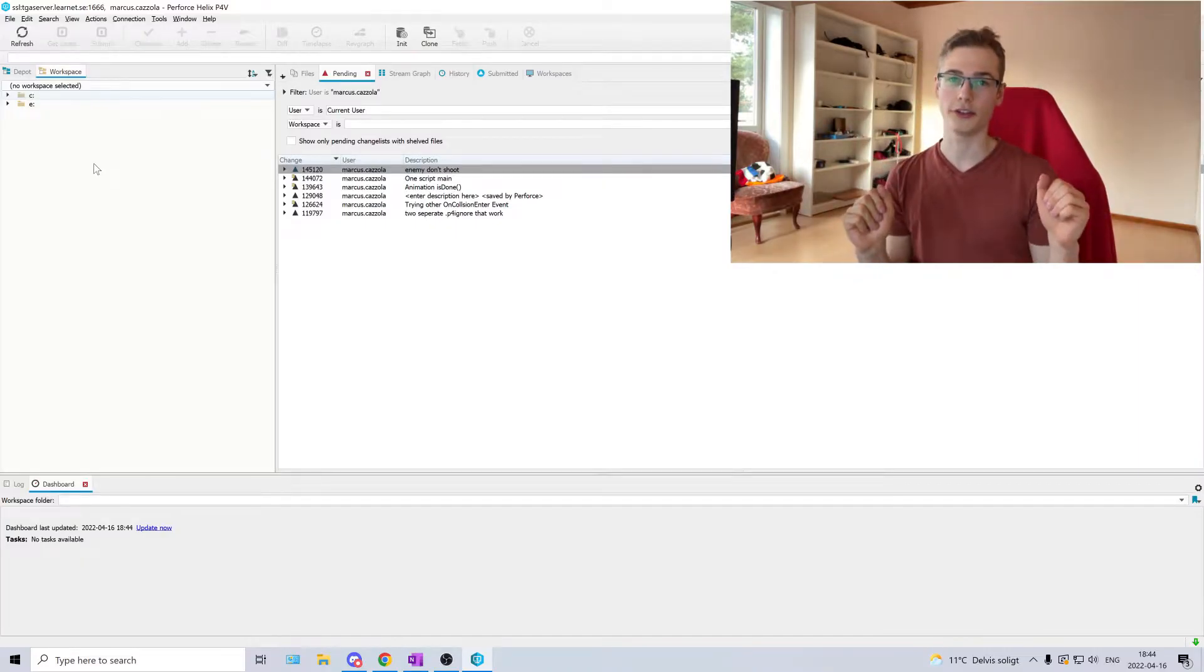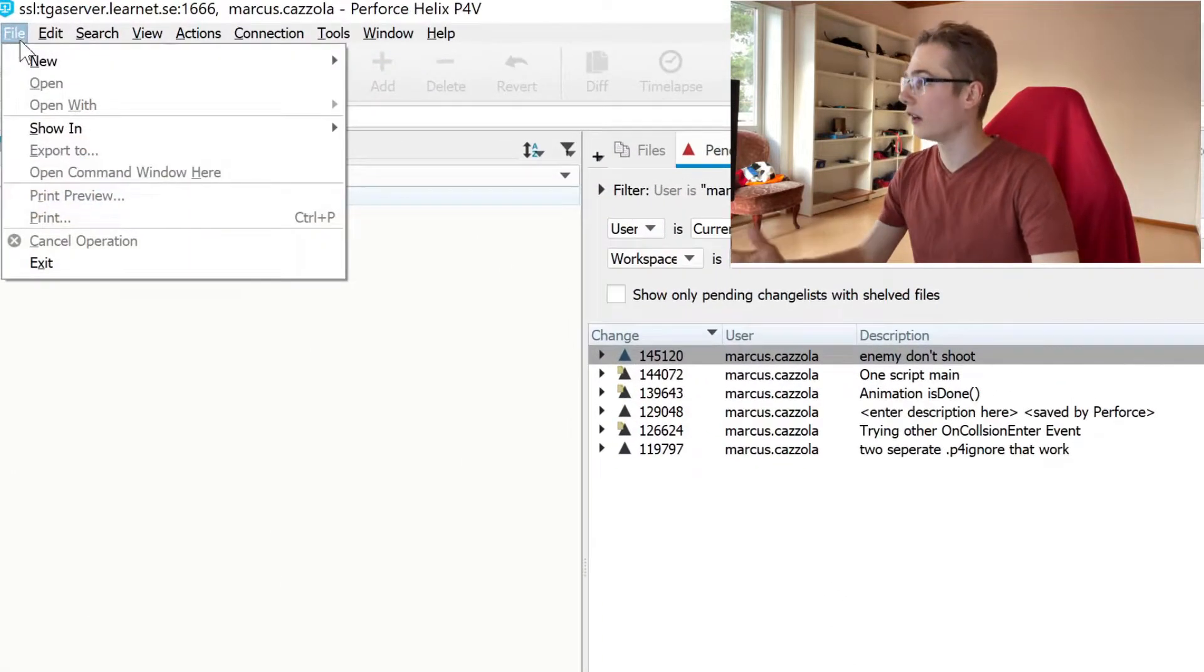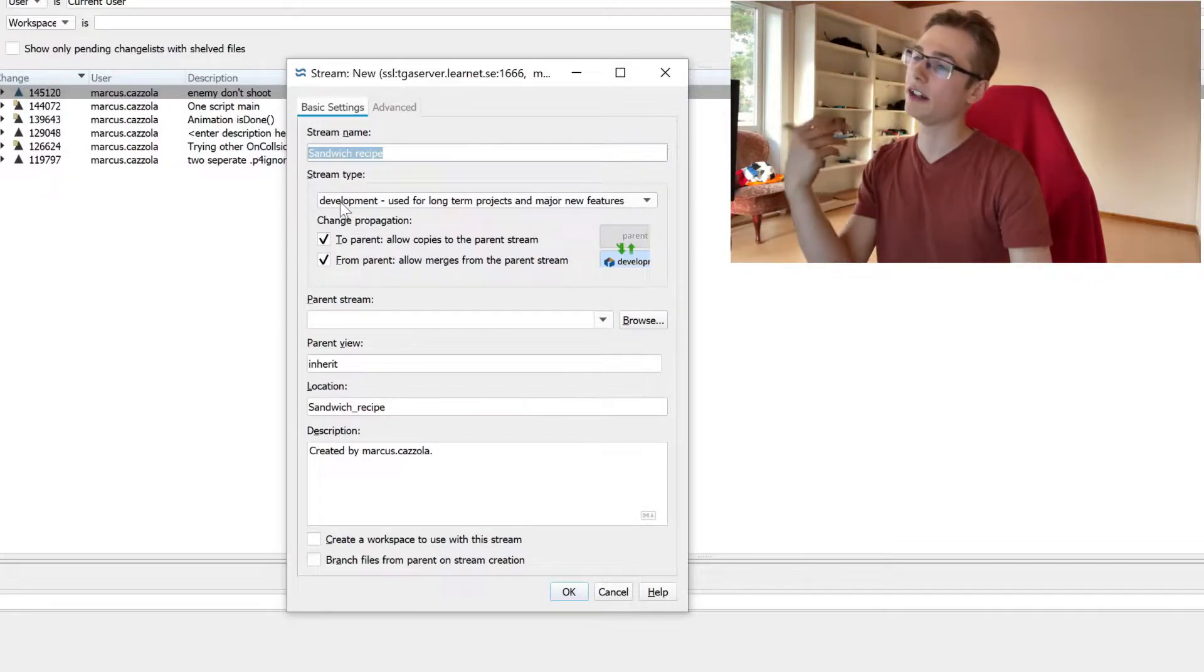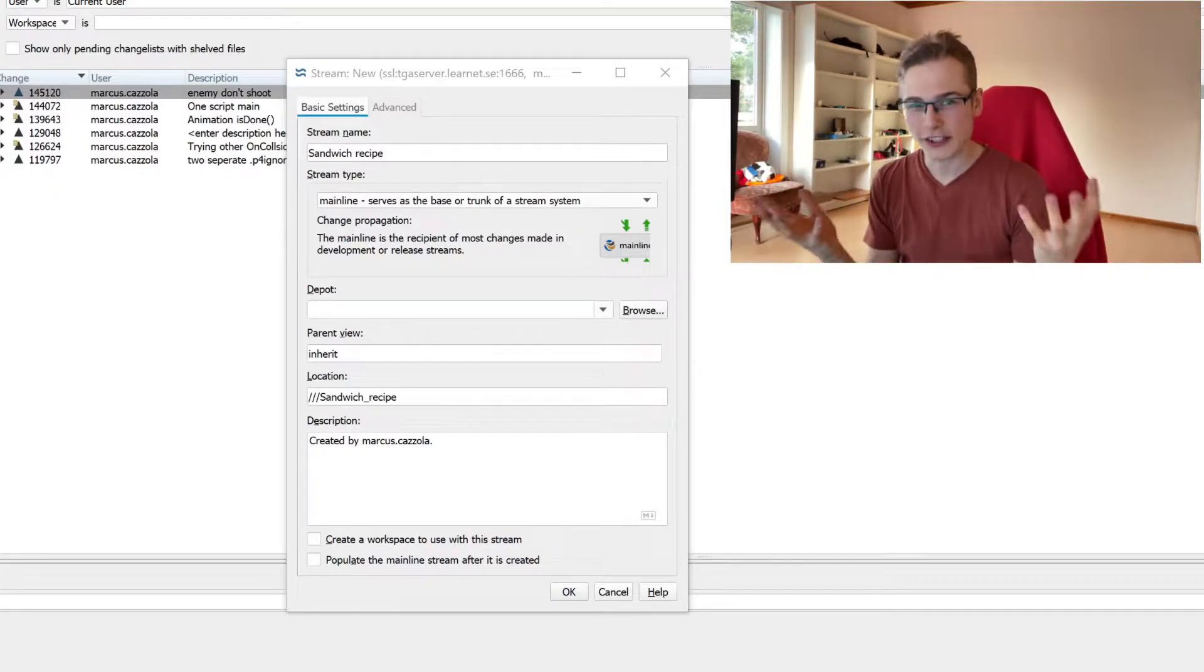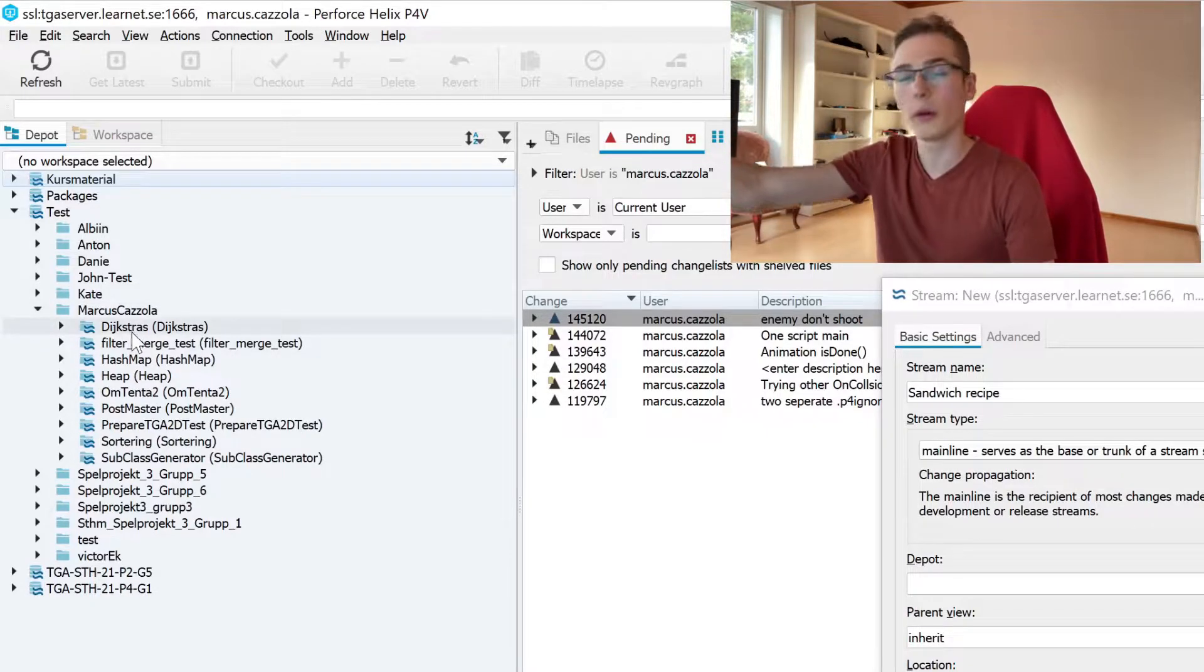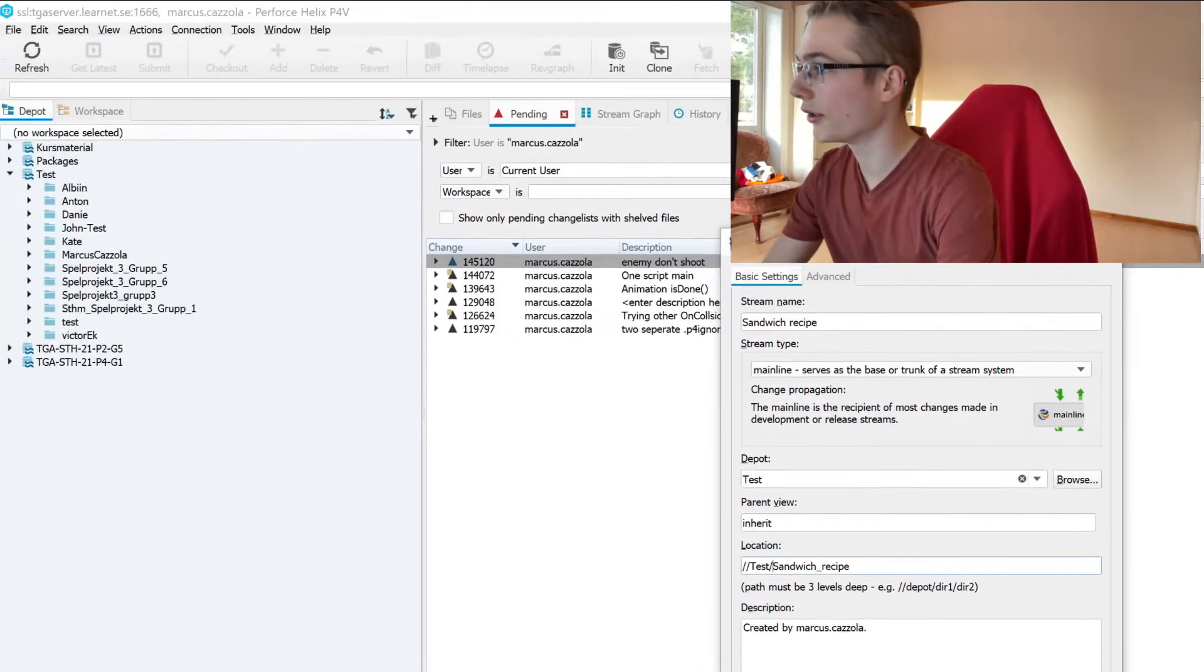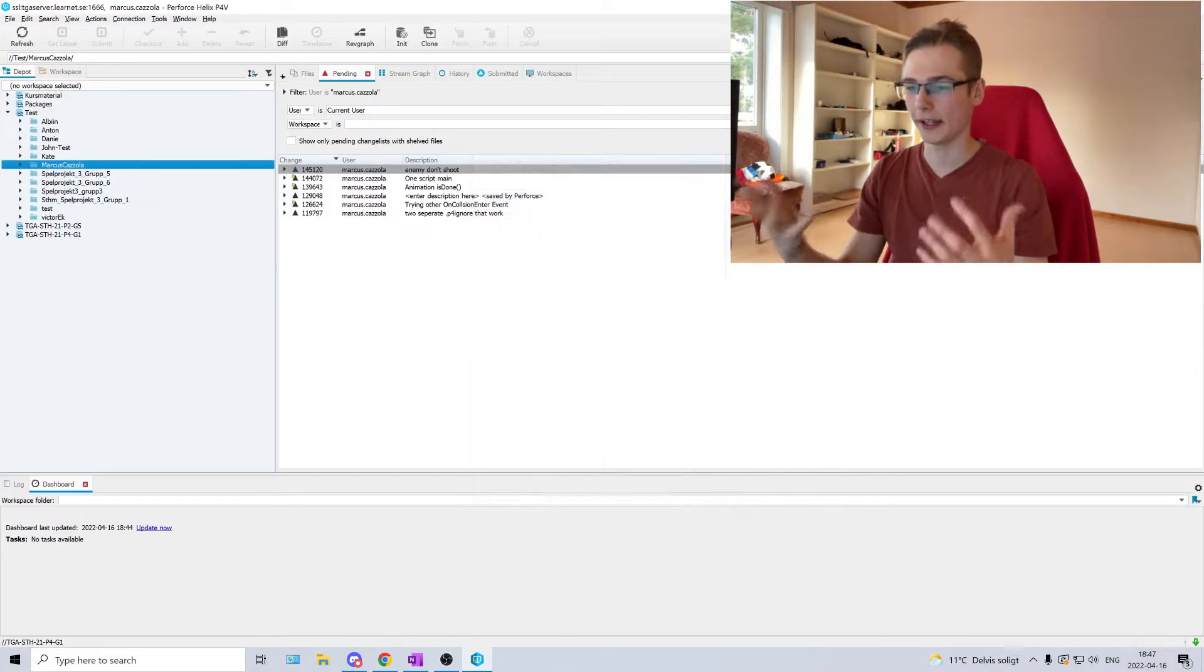So the first thing we want to do is we want to create the project on the server. We're going to create the stream. To do that we go to file, new stream. The first thing we're going to enter is our stream's name. I'm going to call it sandwich recipe and the stream type we're going to put mainline. The depot is a big folder where different streams are stored. So we can see here on the left side depot, you see here we have folders and in folders we have streams. So for this project I'm going to choose test as the depot and we're going to put the project in my Marcus Kassela subfolder and then unclick the two options below and click ok.